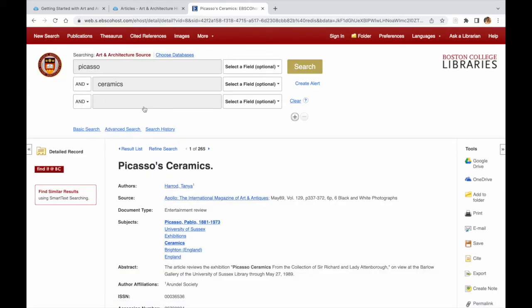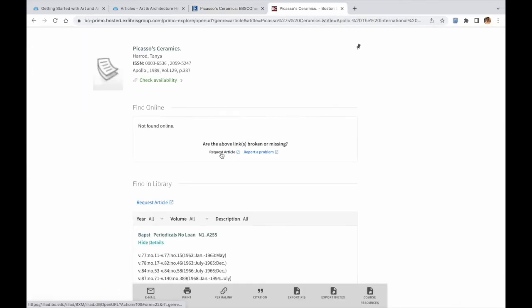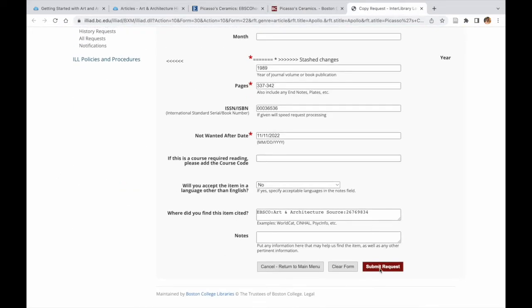If the article is not available in full text through any other BC databases, you can choose the Request Article option to place an interlibrary loan request for the article.